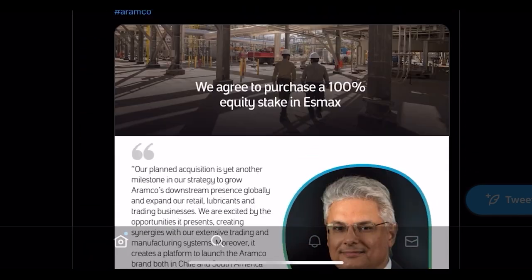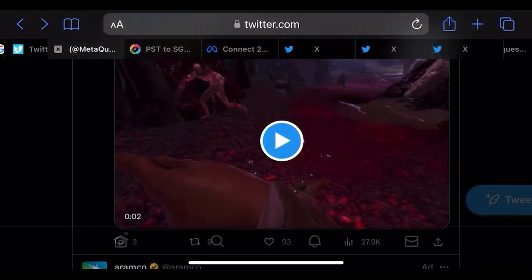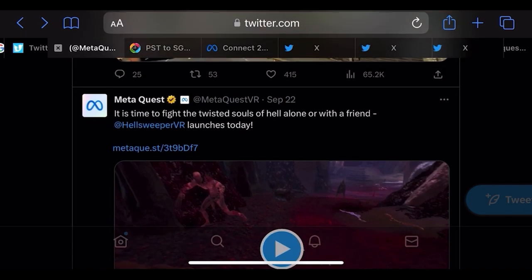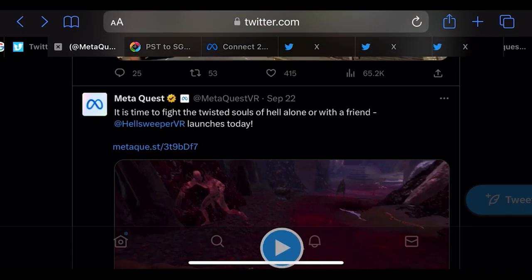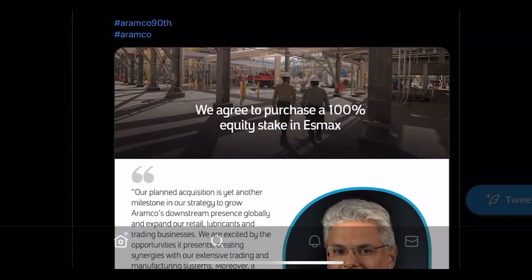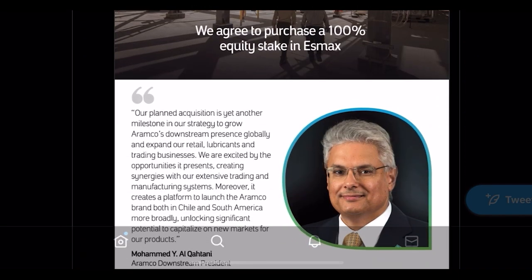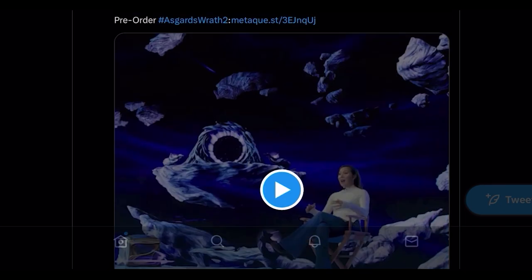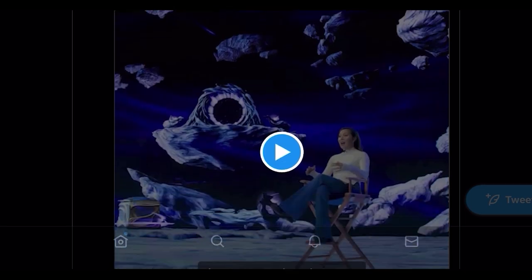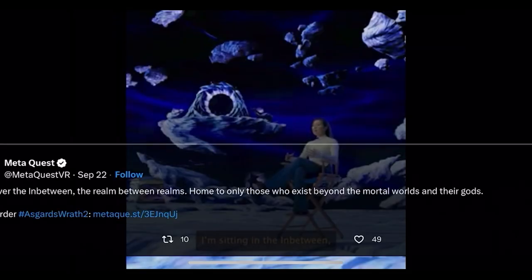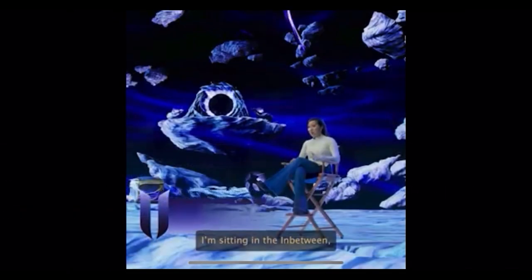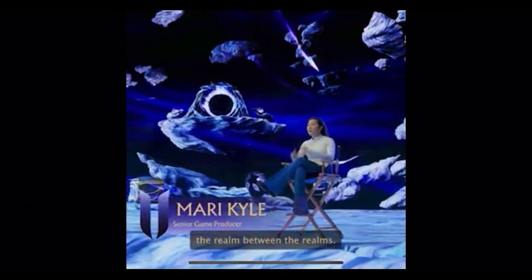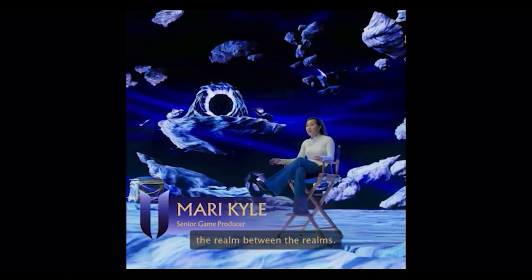On the actual Meta Quest Twitter, most of what they've been promoting is Asgard's Wrath 2 — they've been pumping this title like crazy.